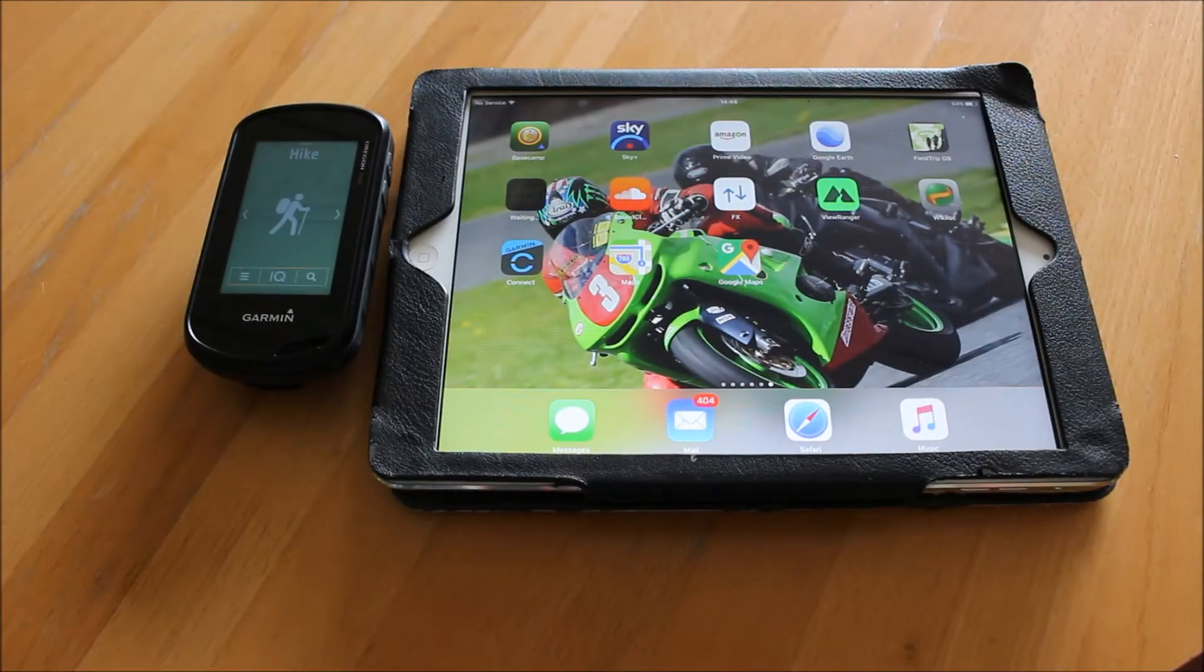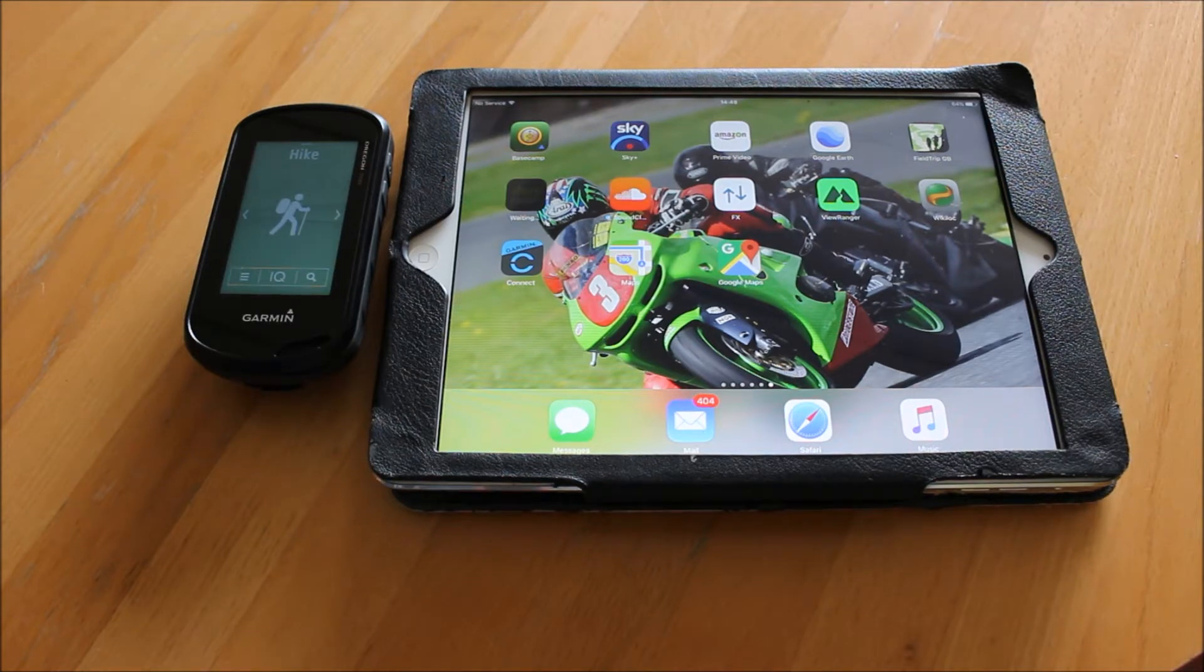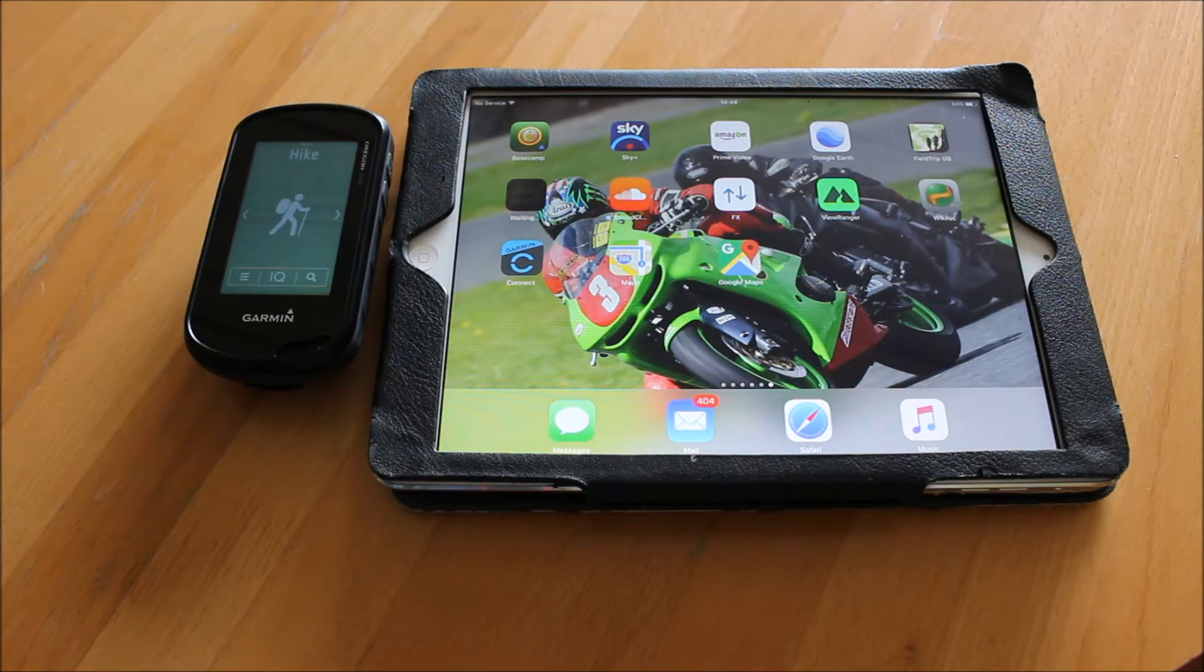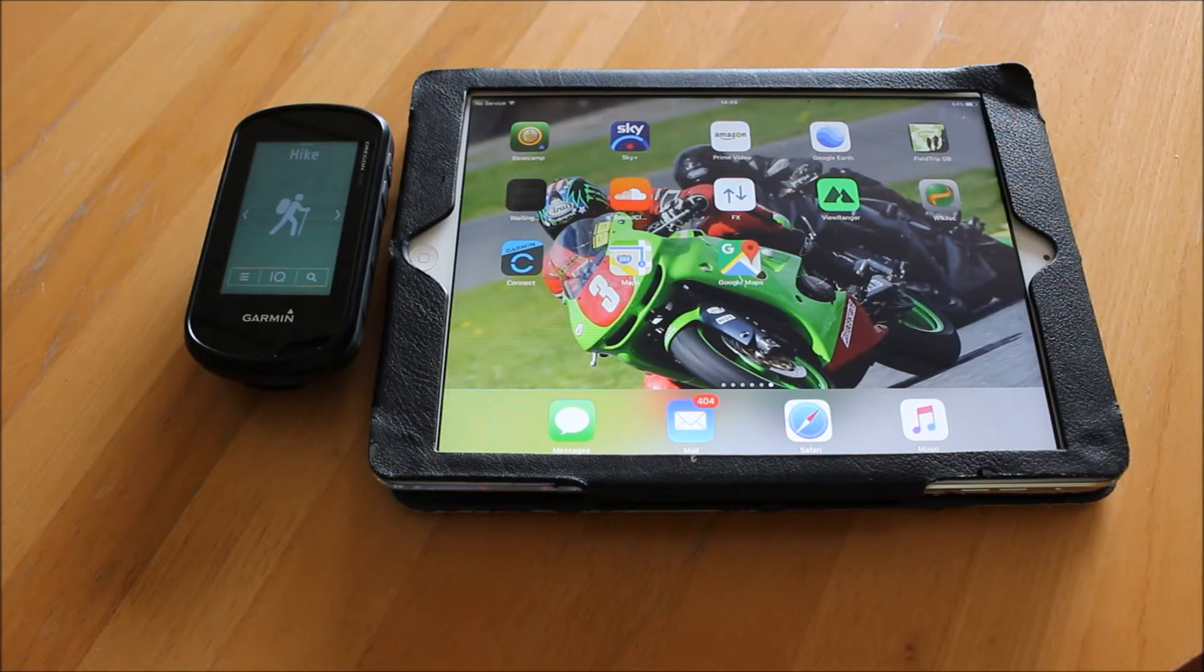Hi, this is Andy from GPS Training. In this short video, I'm going to give you a quick overview on how you pair your iPad with the Garmin Oregon 700 or 750 GPS device using the Garmin Connect app.